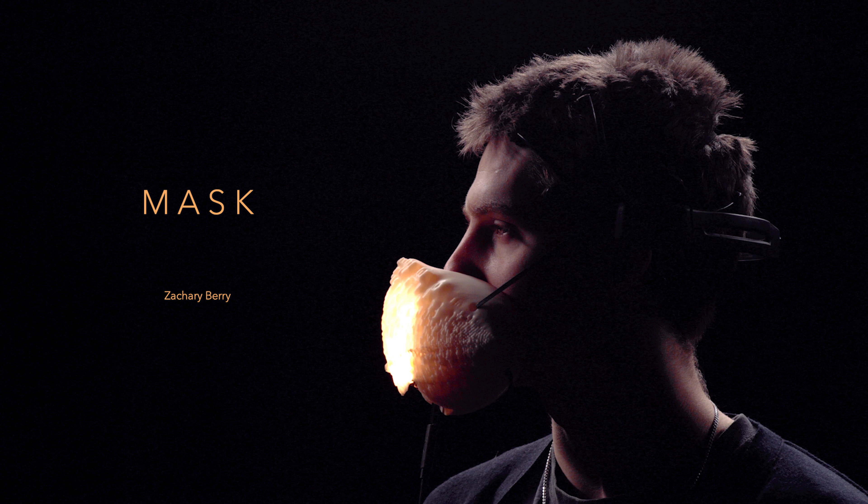I created a 3D printed mask that changes color depending on the expression the user is imagining. It is an LED matrix inside that turns orange when the user imagines the action of smiling, and blue when the user imagines frowning.